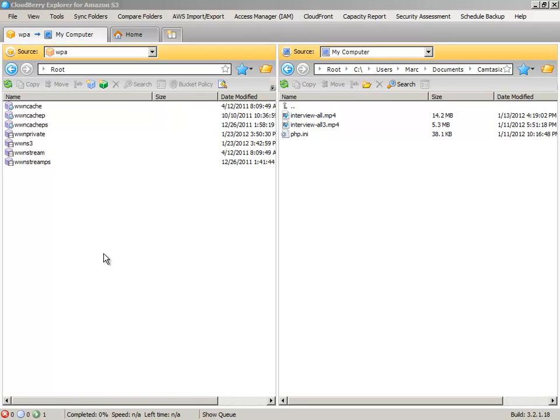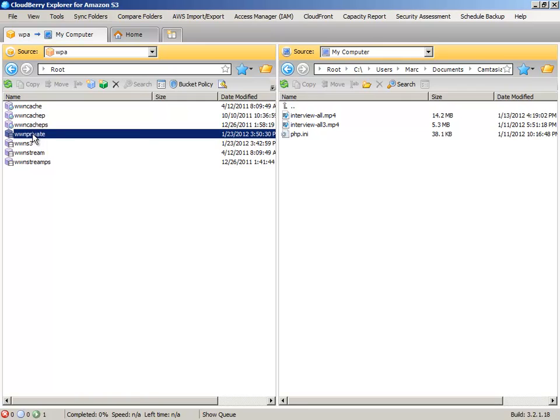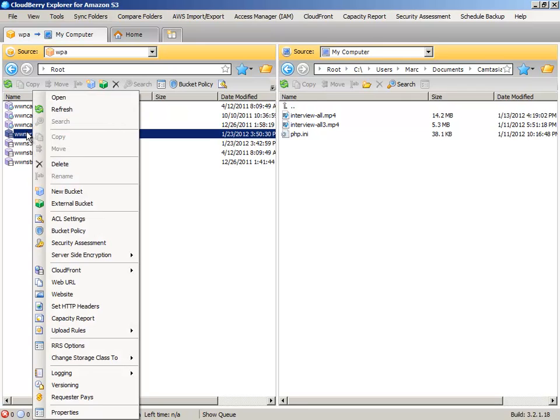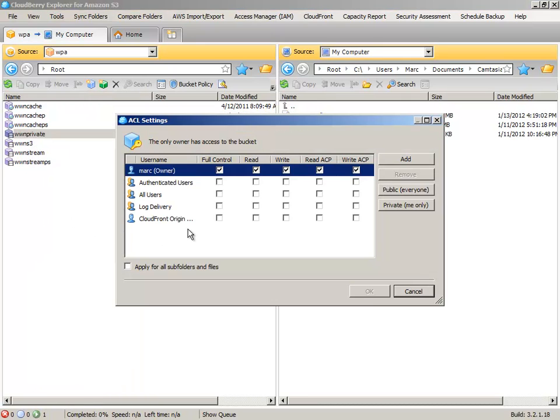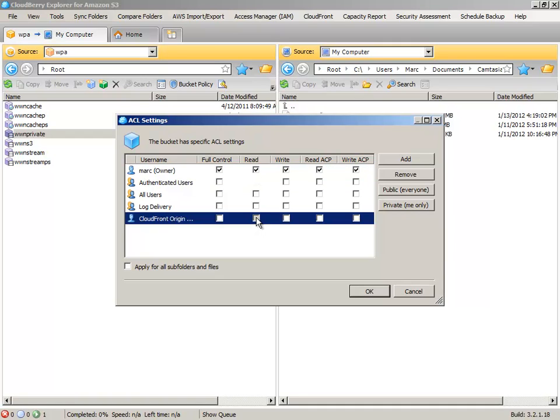Now, to create your private HTML5 fallback server, which is actually the same as your private download server, first of all, before we do that, you want to set the ACL for that bucket to enable read access to CloudFront Origin, so that CloudFront Origin can fetch the file into the edge server.